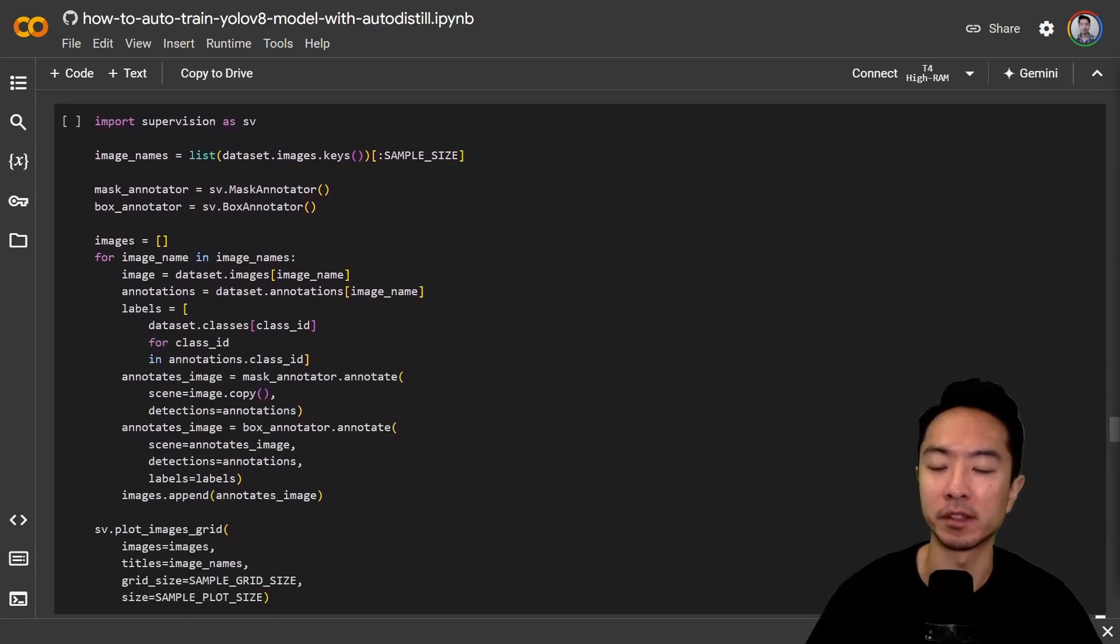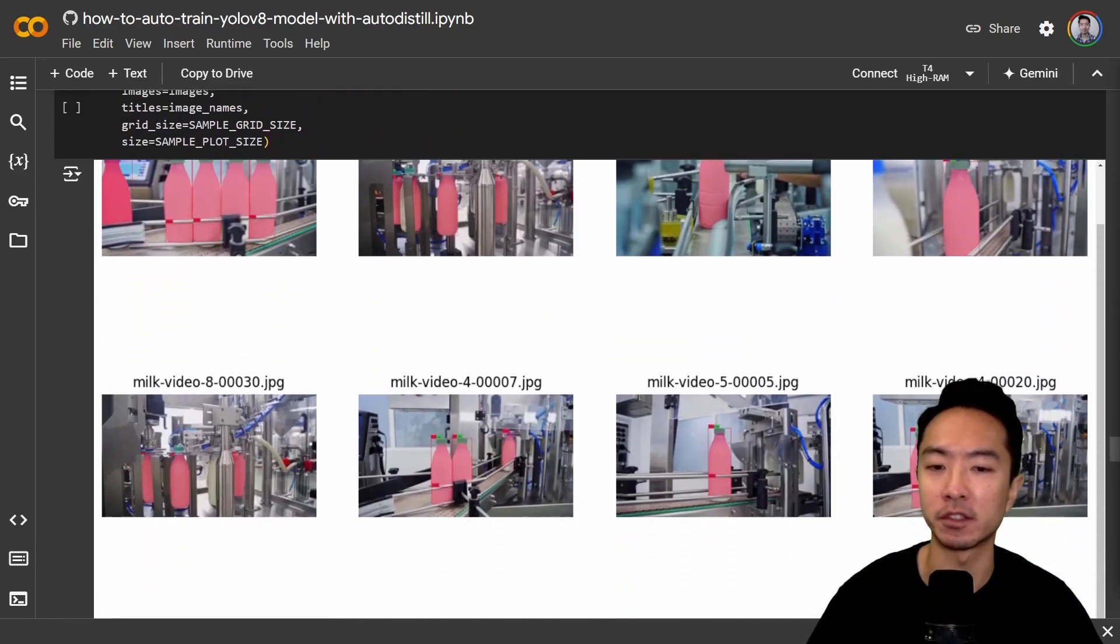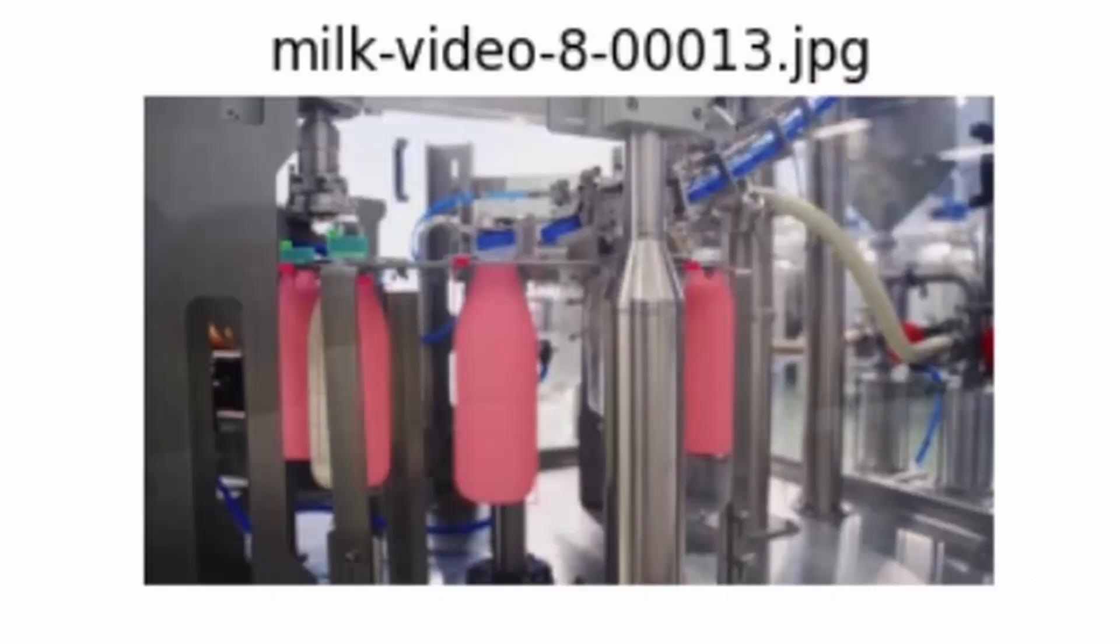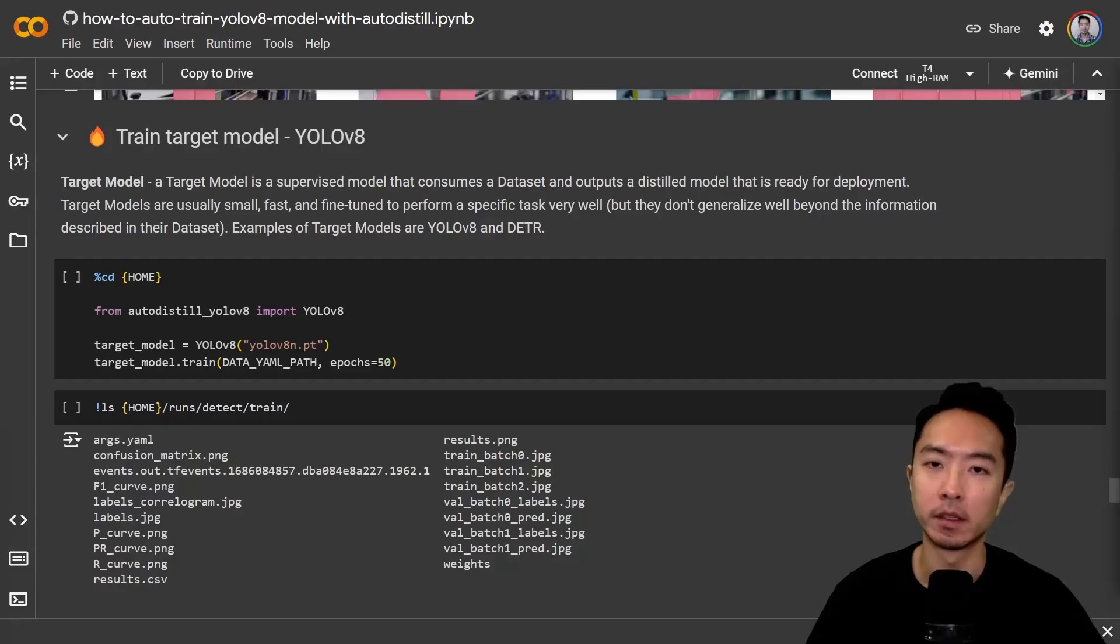So you run this code here and it'll show the output of our annotations. You can see that it extracted the bottle as well as the cap pretty nicely.